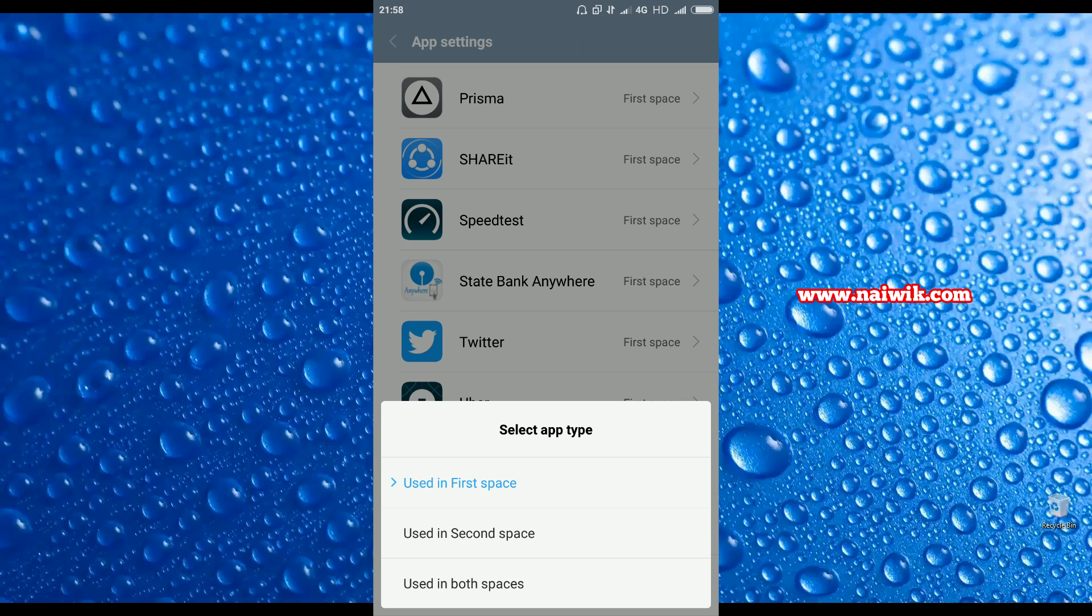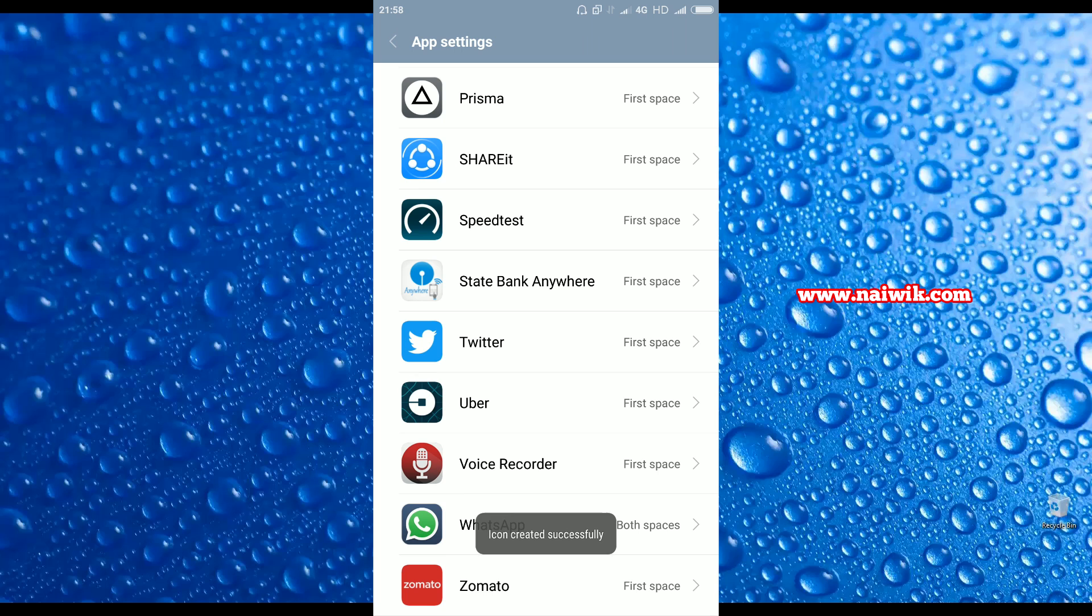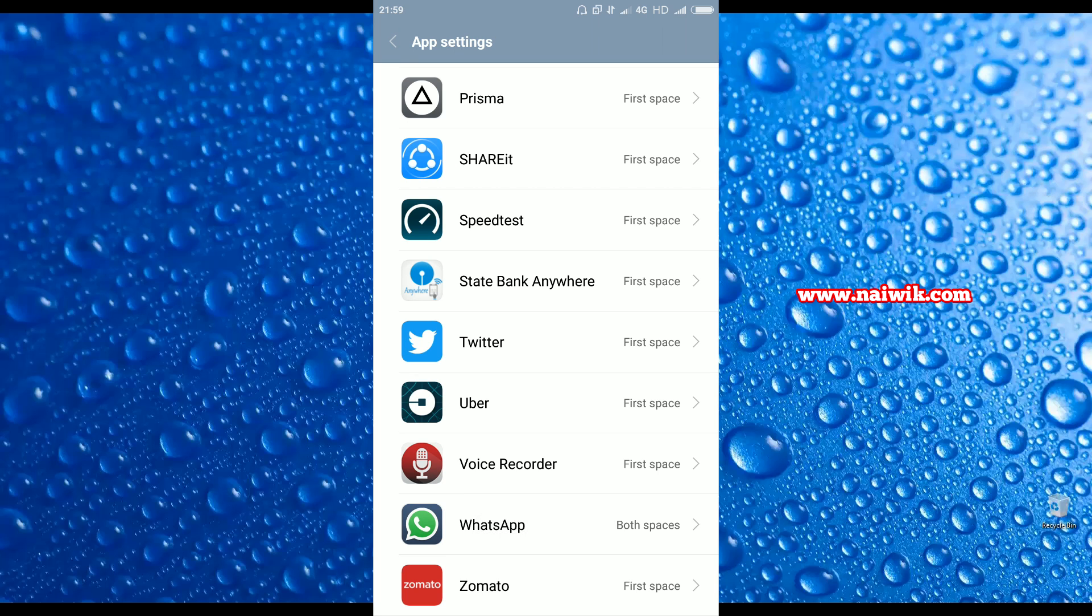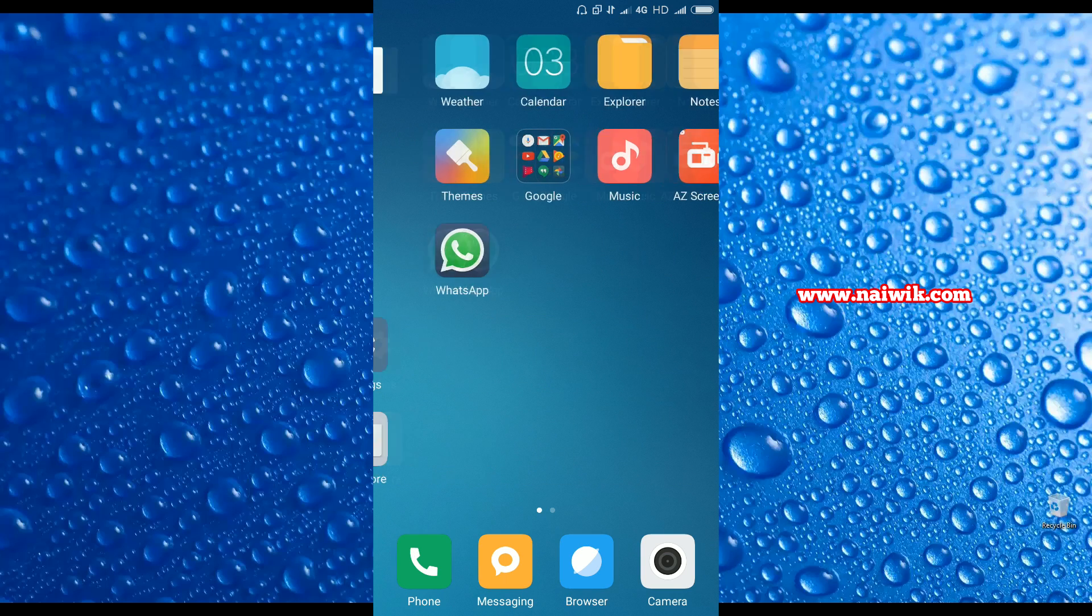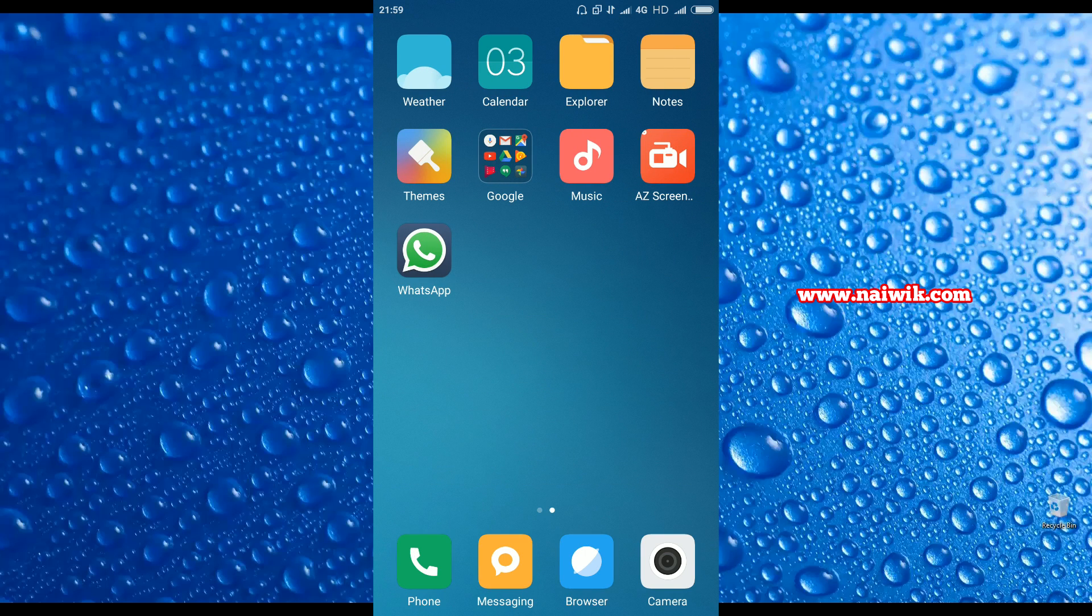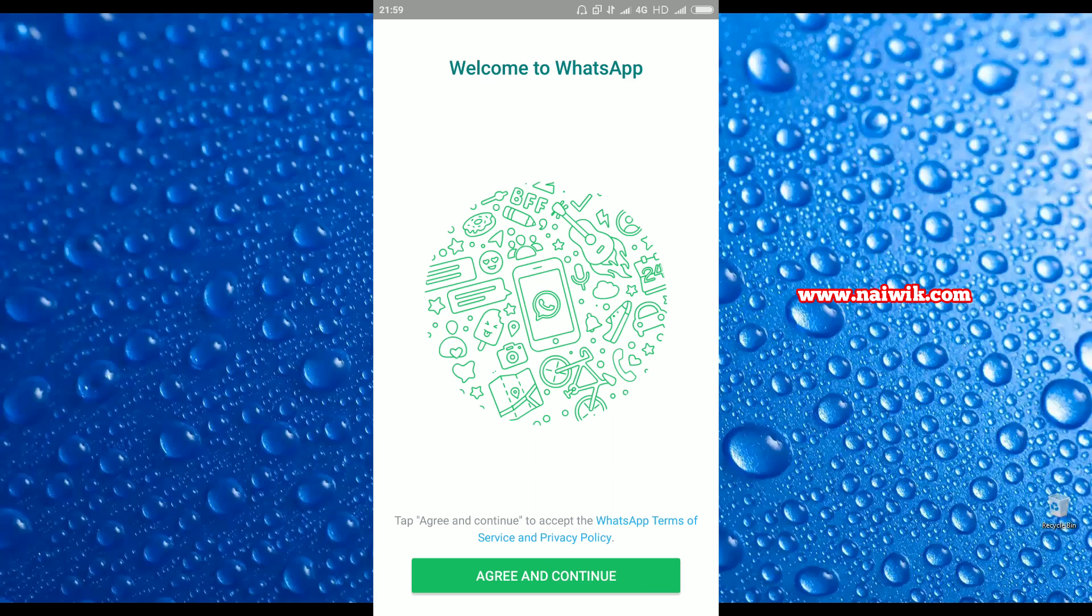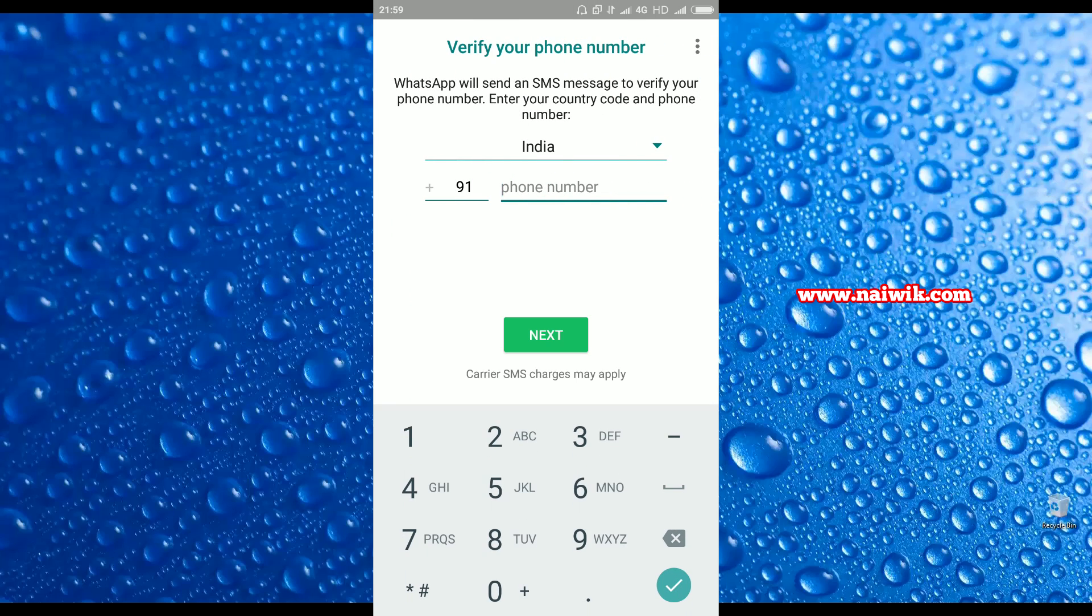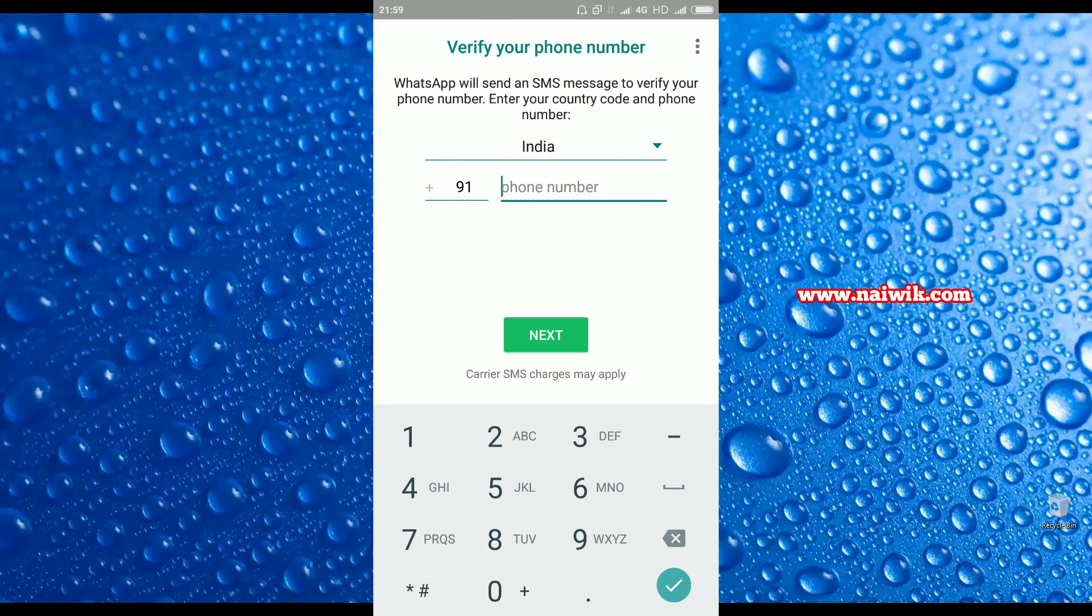Let's click on WhatsApp and here it shows that it is used in first space. Now click on 'Use it in both space'. Icon has been created successfully. Let's go back to home screen and as you can see there is an instance of WhatsApp on the second space also.